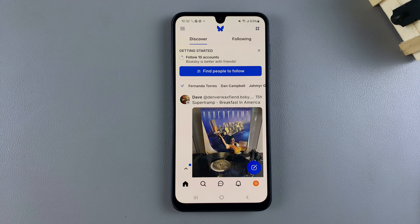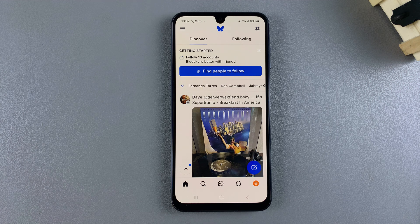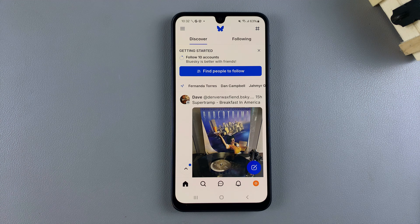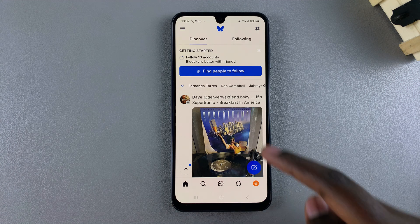If you want to remove them from your filter so that you don't see them, or you want to give it to your child so that they can scroll through Bluesky and you don't want them to see such images, turning it off is the best thing to do.